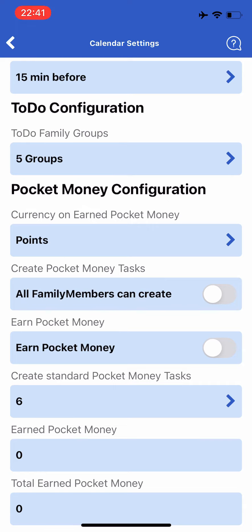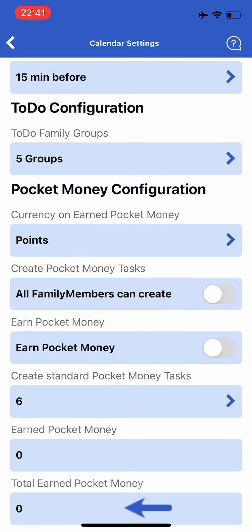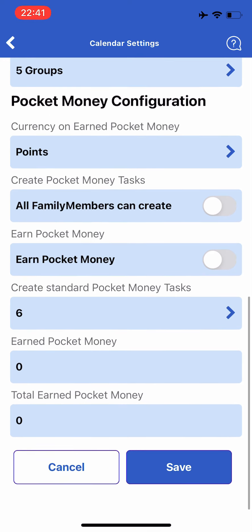The last two fields are just information fields. The earned pocket money field shows how much money the family has earned when your Daisy family also can earn pocket money. The total earned pocket money field shows how much money all family members totally have earned.